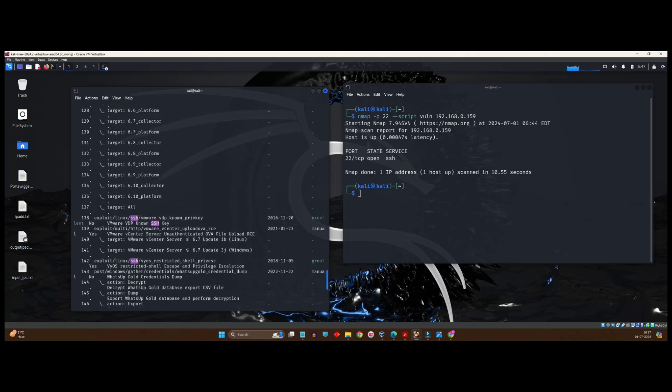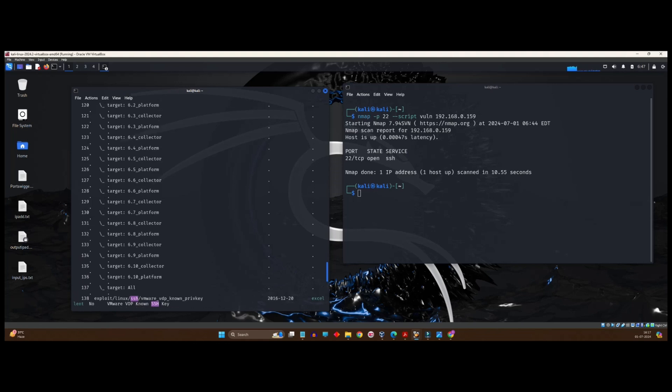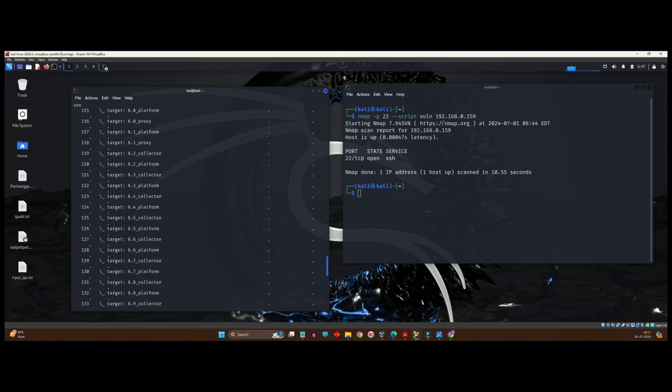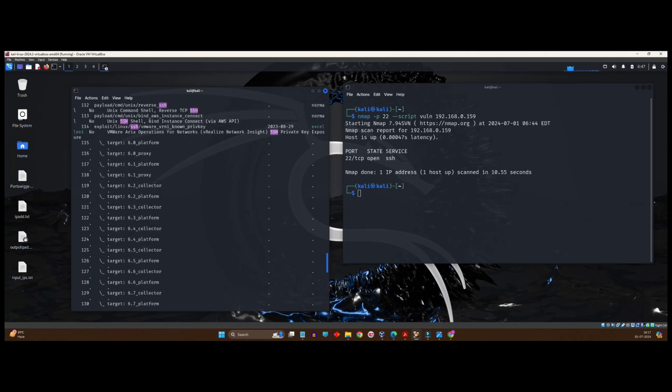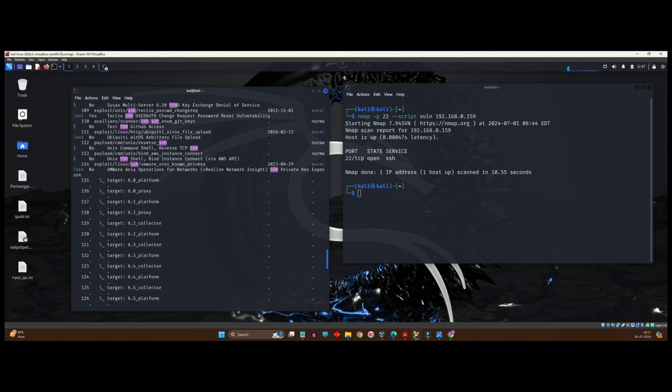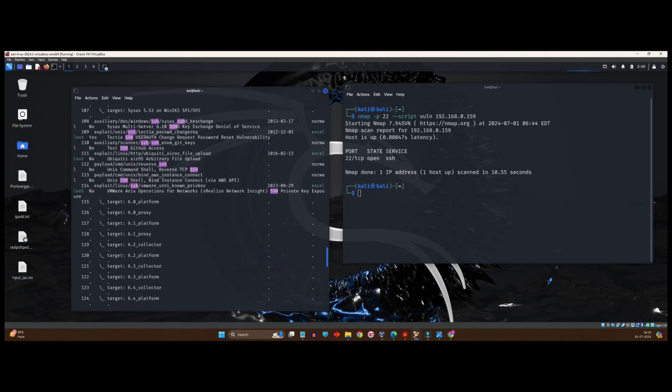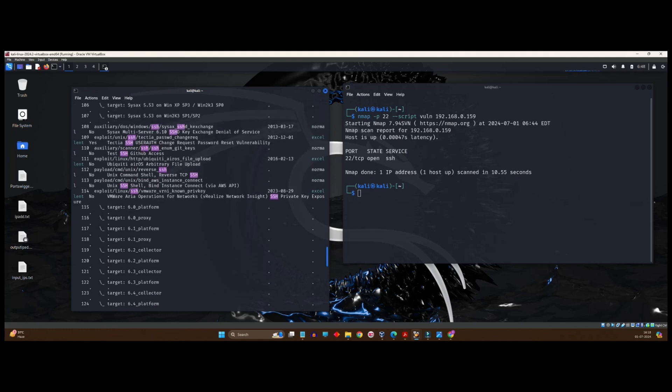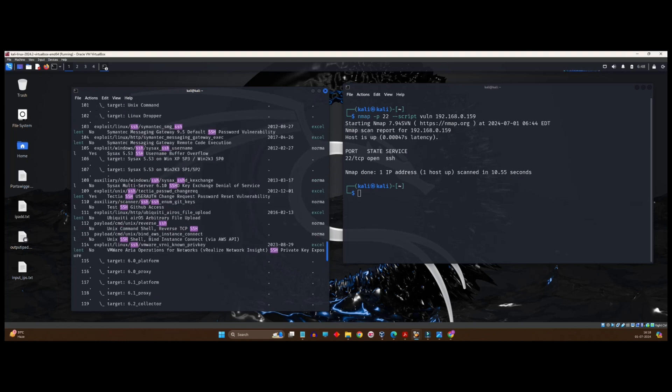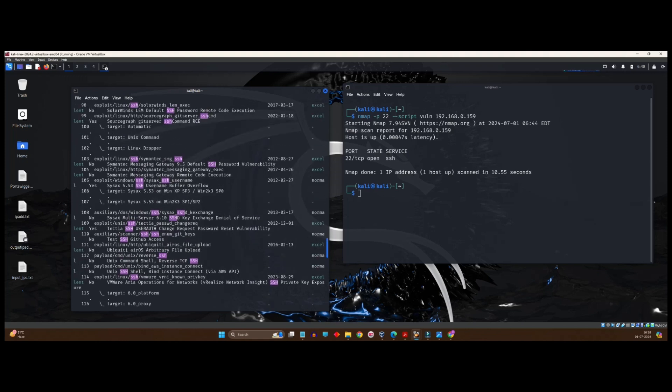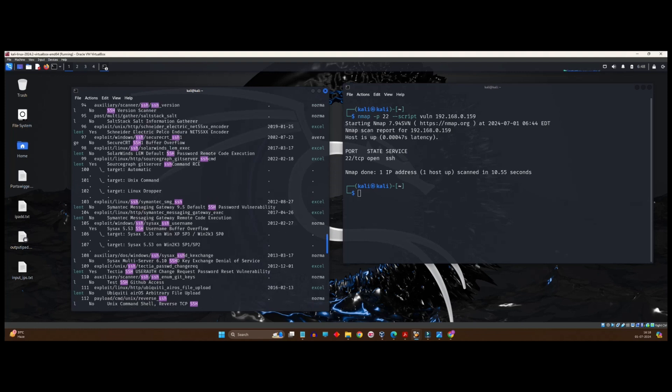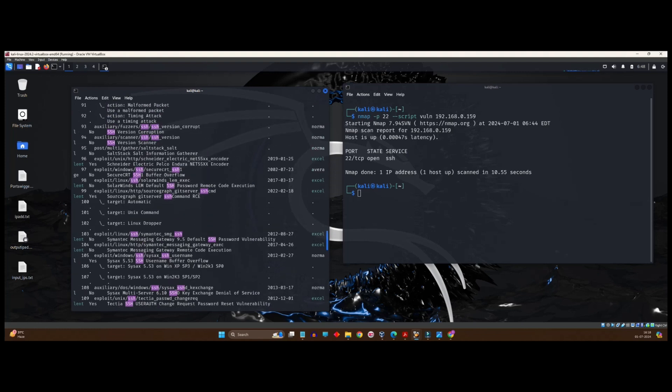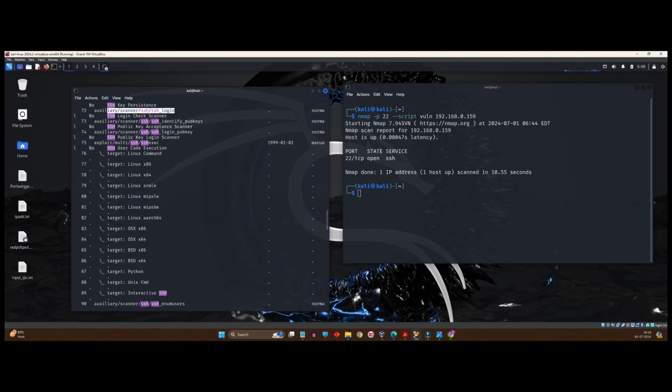Why do we find it? Because we know that that particular vulnerability is present, as in we are going to perform brute force authentication, brute force password cracking. We are trying to log into the system, right? So we are trying to crack the password and for cracking the password, the command which we are going to make use is SSH login. If you get it, something like this, SSH login, correct? So you got it. It's number 72.